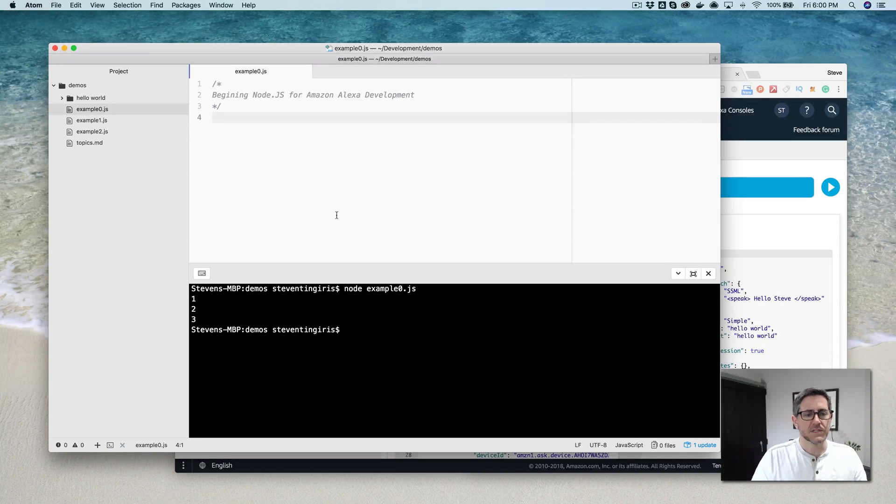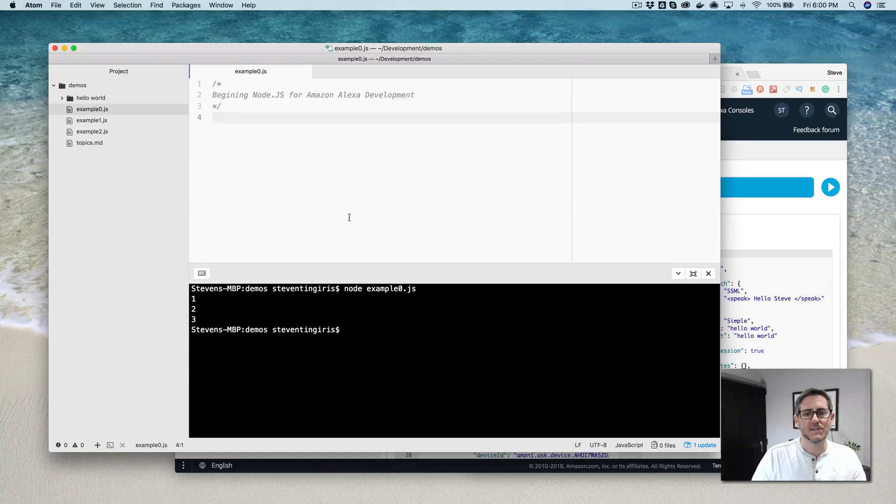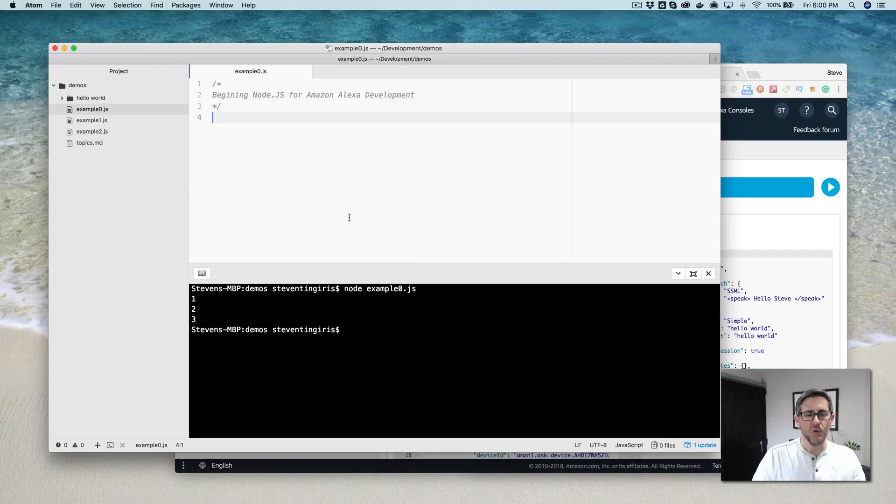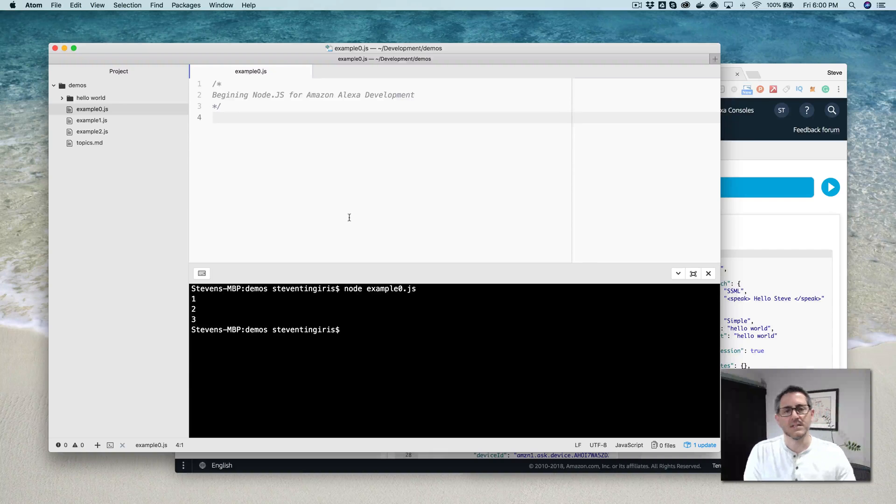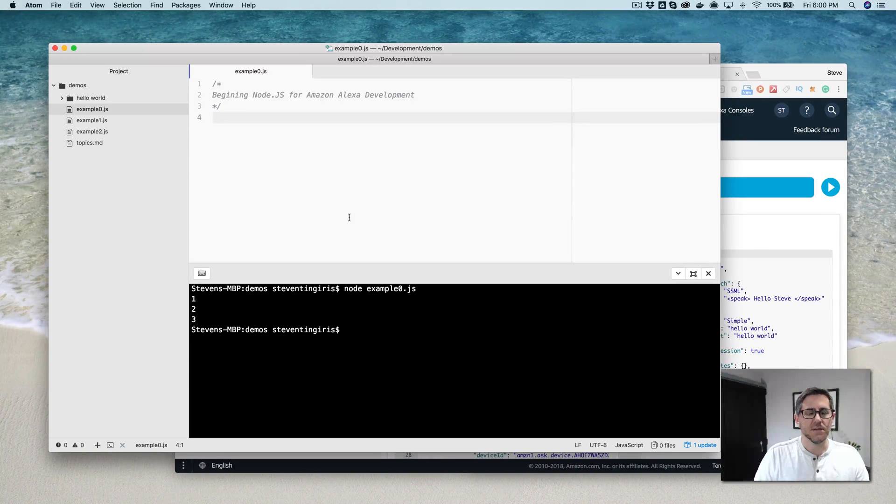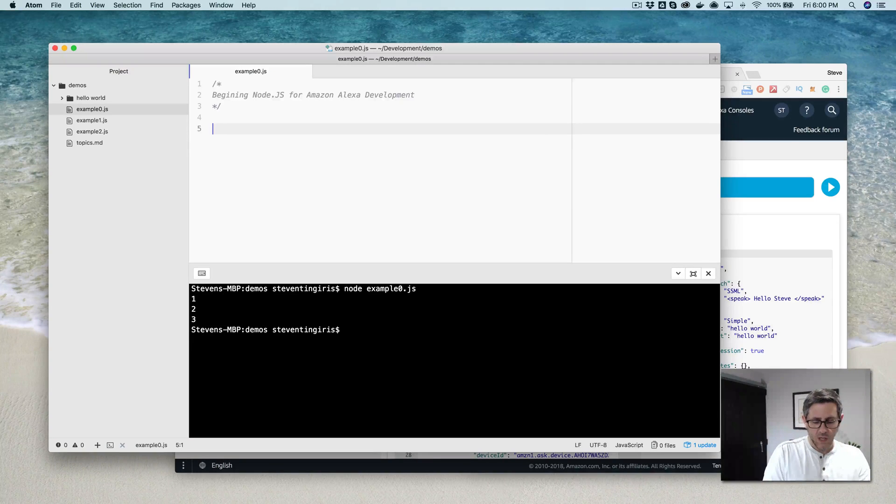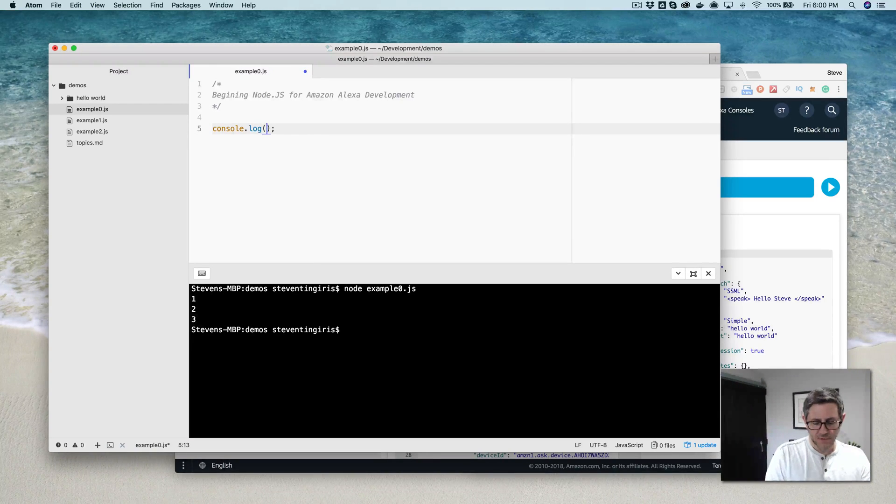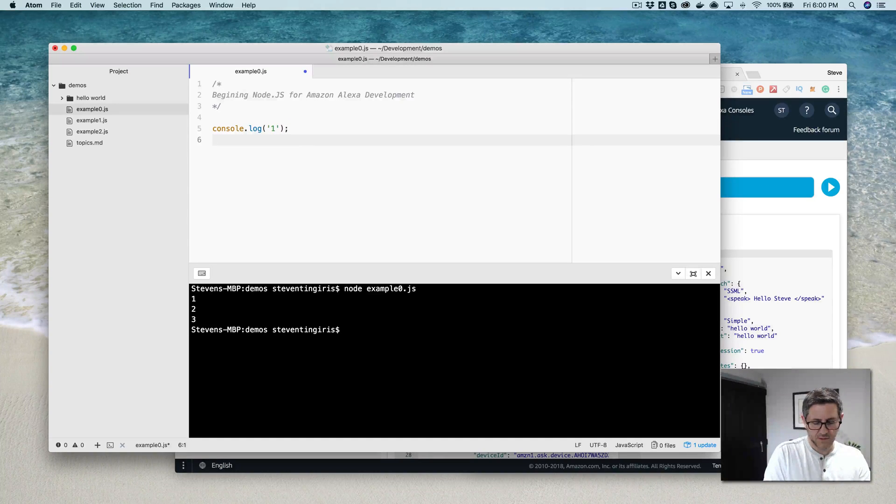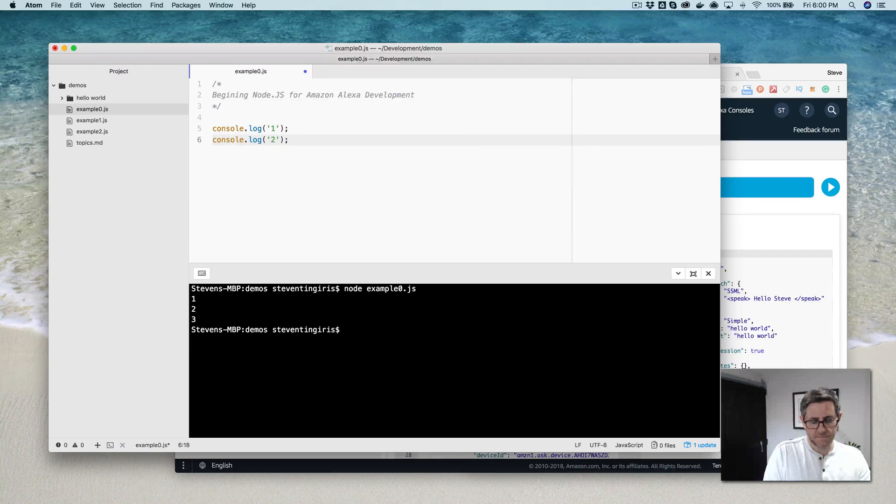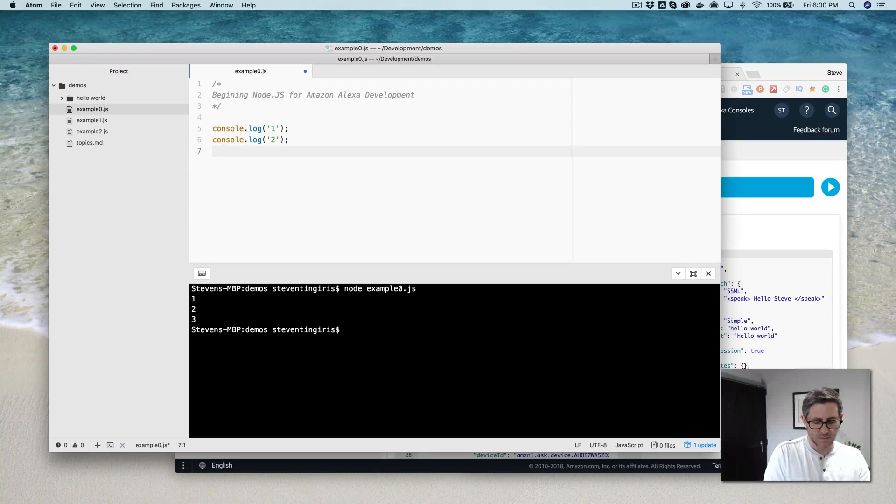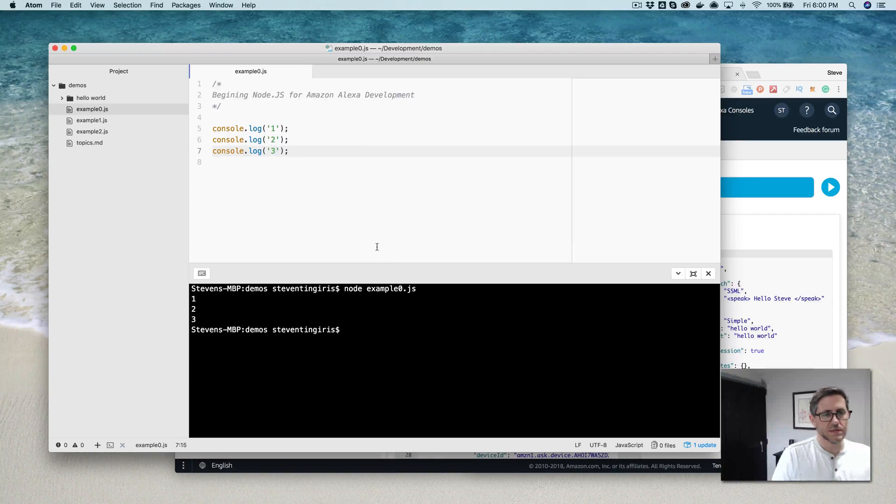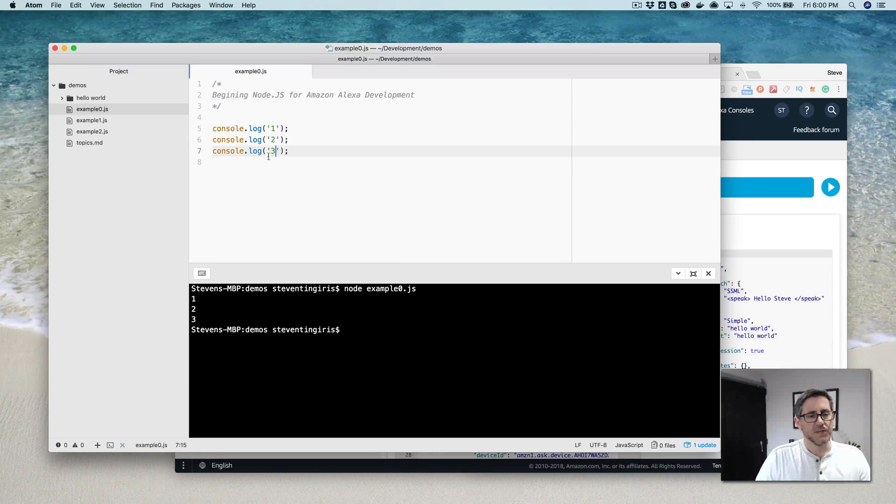The first thing that I'm going to talk about is the asynchronous nature of Node, because this, if you're not familiar with how Node works, can be really frustrating, especially when you're trying to debug an Alexa skill. And the best way for me to describe what's going on is just to show you. So I've just got some code here that's going to write to the console three things.